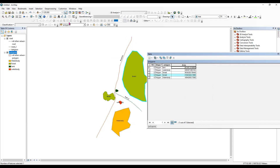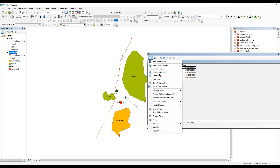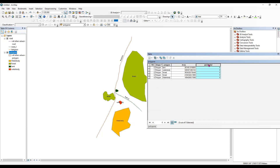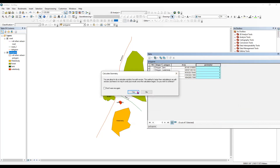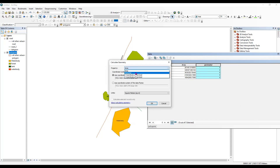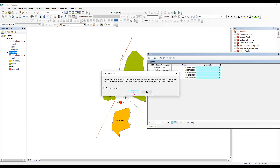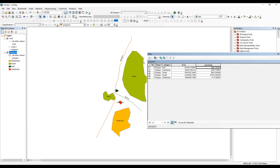Now I want to calculate the perimeter — that is, the border of the polygon. I'll right-click, add a new field, type 'perimeter', select 'Double', and click OK. Then right-click, go to 'Calculate Geometry', select 'Perimeter', keep the same UTM zone projection, set units to meters, and click OK. This gives us the perimeter.